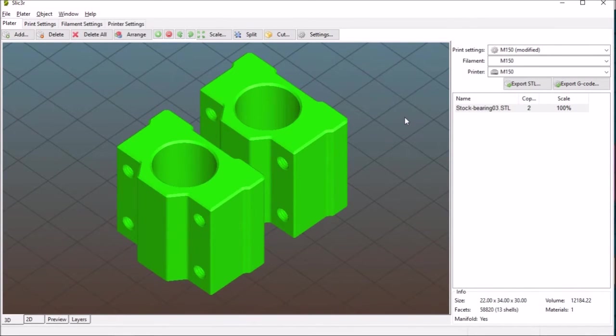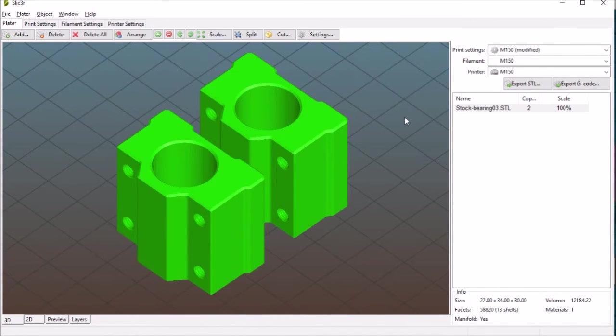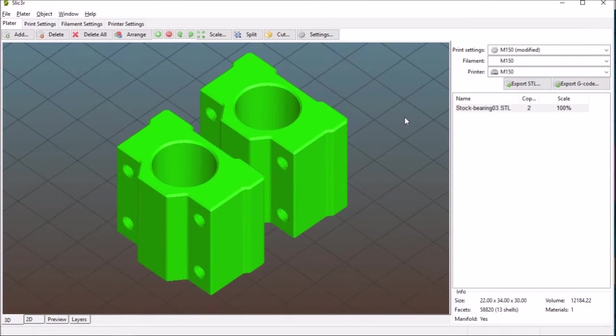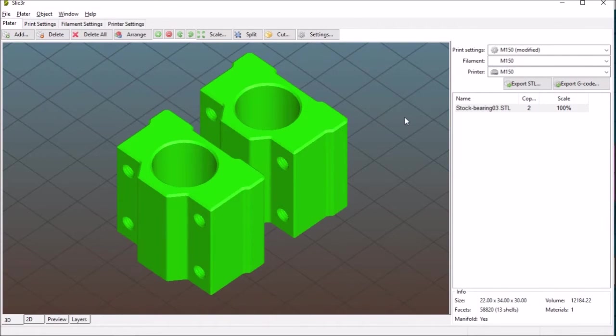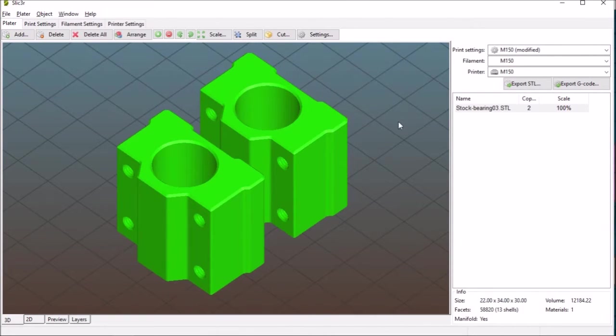Now on the internet on YouTube there's an excellent video which I'll provide a link to where somebody describes the settings for the Wanhao duplicator i3 for Cura and I've basically taken those settings as the basis for my settings as well.